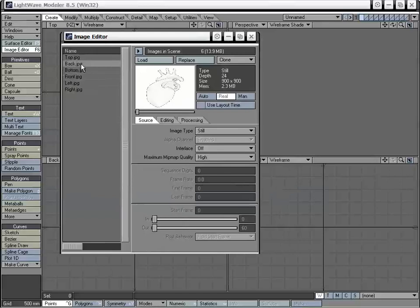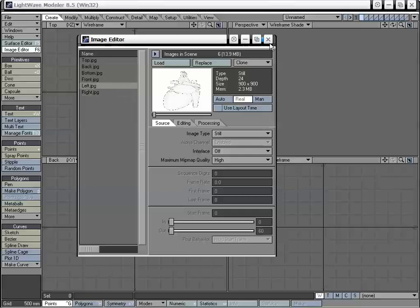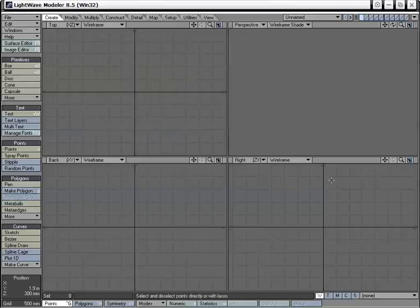We have the top, back, bottom, front, left, and right. Our left and right should technically be reversed, but as you can see they're kind of overlaid exactly the same. And it's the same thing with our bottom and top, and back and front. The reason for that is when you switch layers in the background here between right and left, the image actually flips automatically within LightWave.